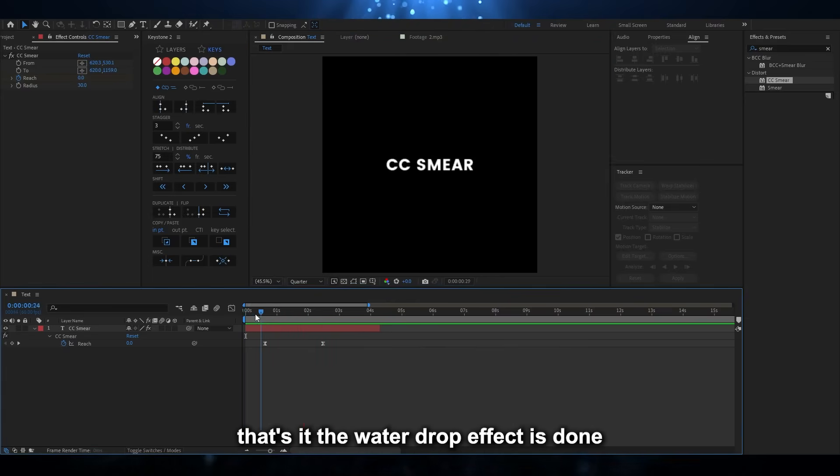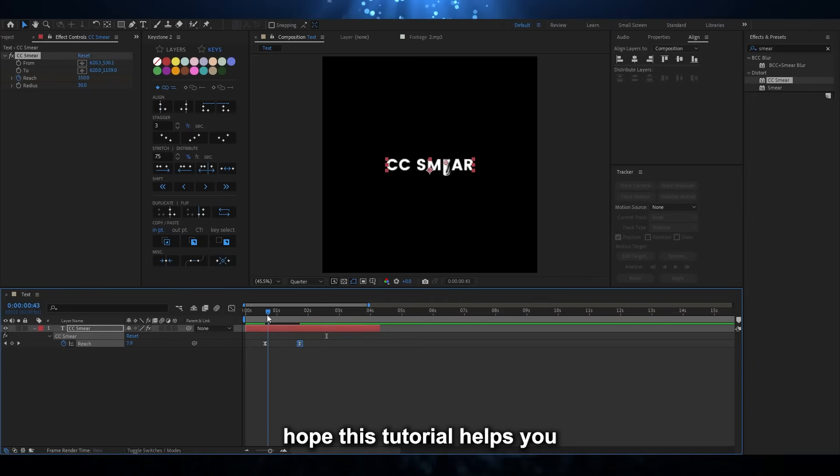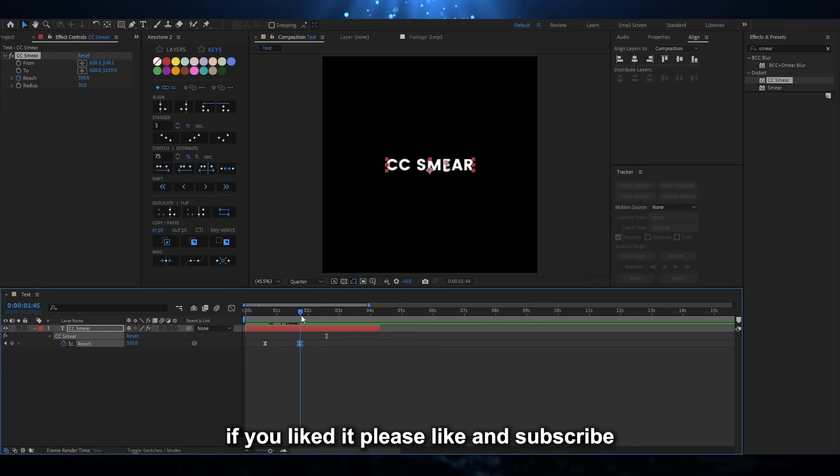That's it, the water drop effect is done. Hope this tutorial helps you, if you liked it, please like and subscribe.